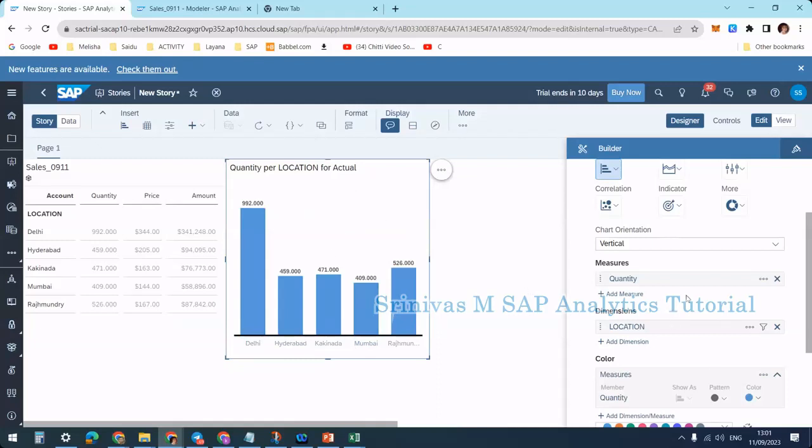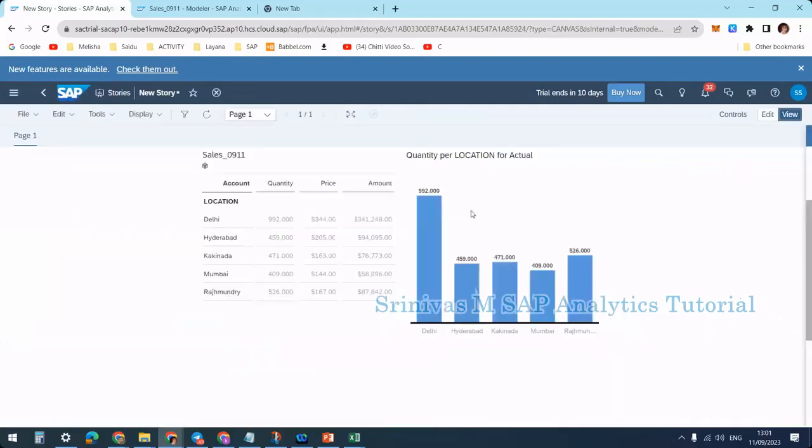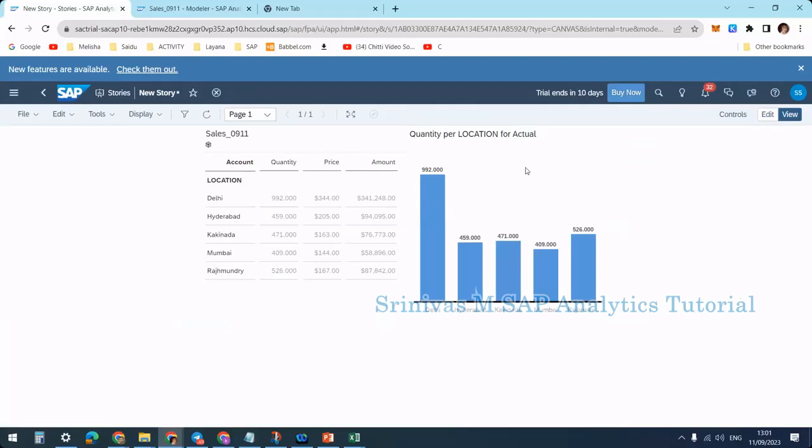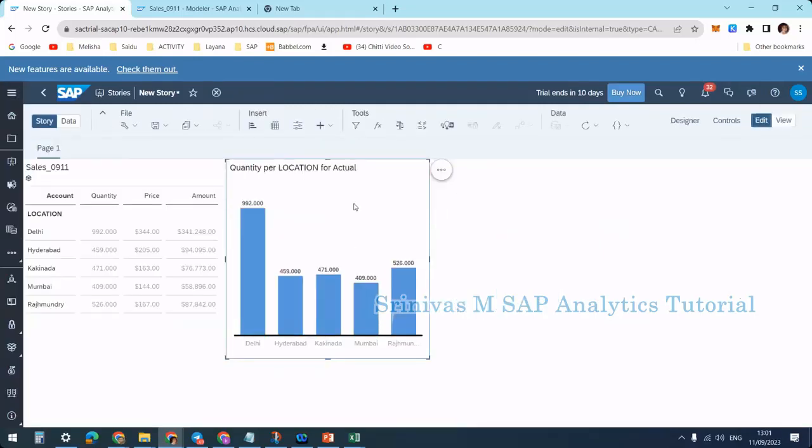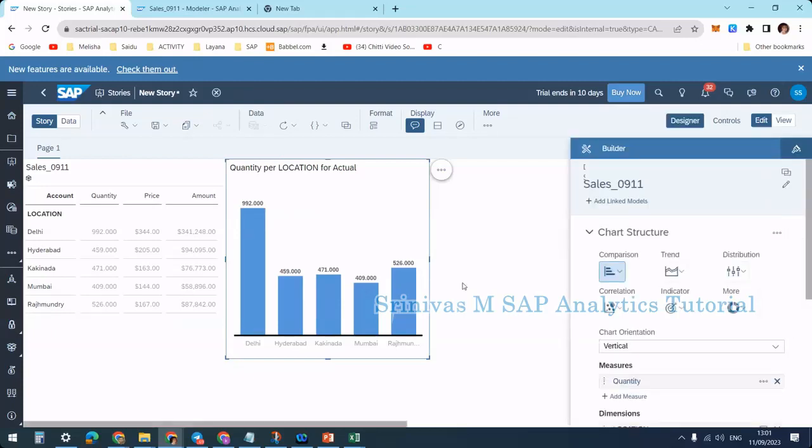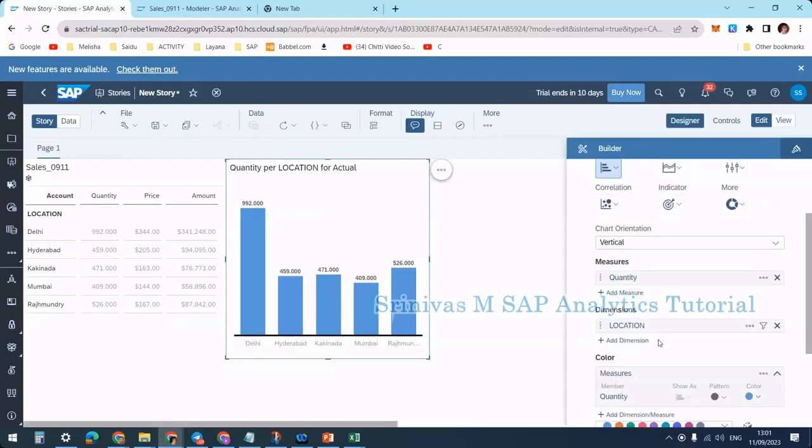Generally, we can do this at design time, but when users are viewing the report, they cannot make these changes. If users need this kind of flexibility, we can provide it by enabling input controls at the story level.